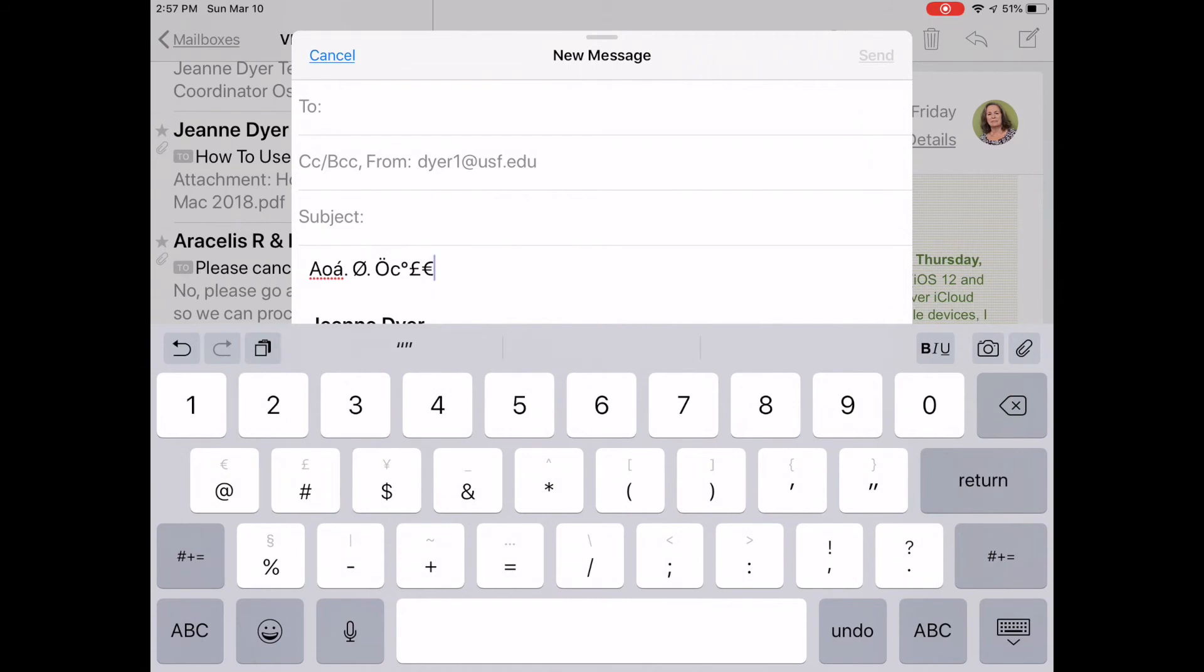These special characters will work in just about any app that requires typing such as mail, texting, or notes.